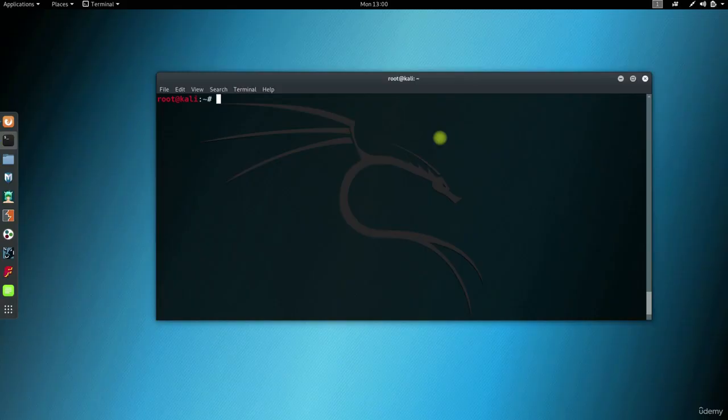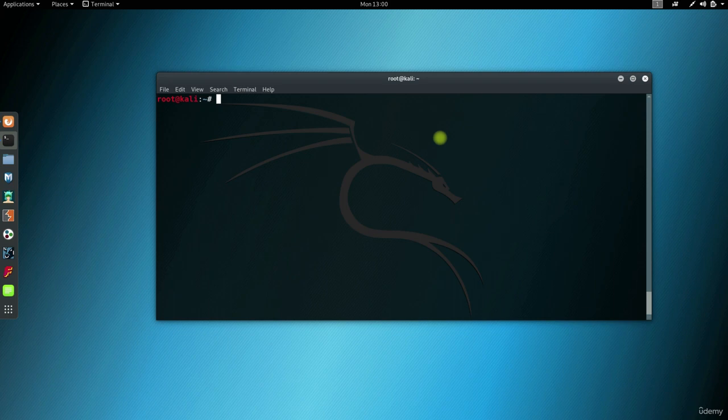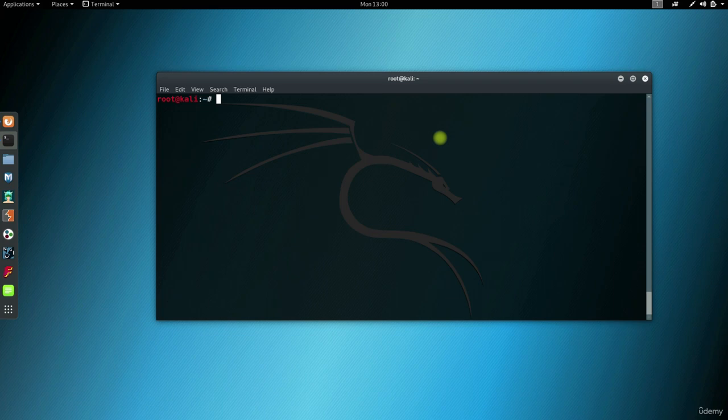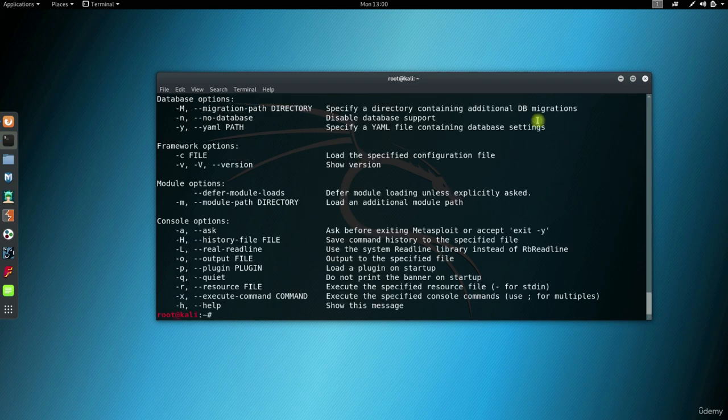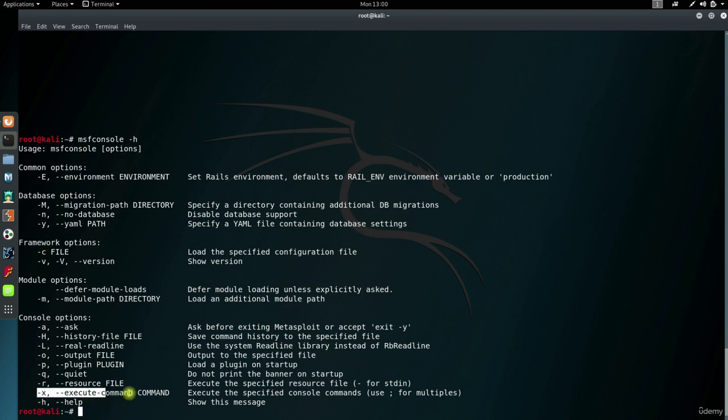I first want to show you the equivalent of the old MSF CLI interface. Because it doesn't exist now, MSF console's X parameter does the exact task for you. So open your terminal. MSF console H will display a basic help menu. Now here the parameter and its description is visible.